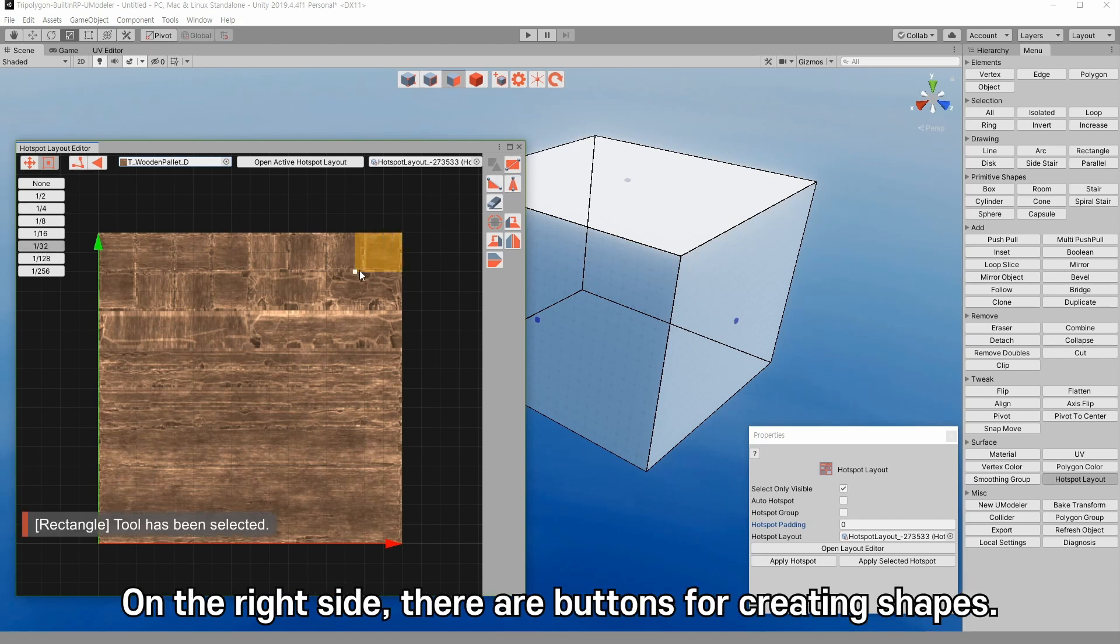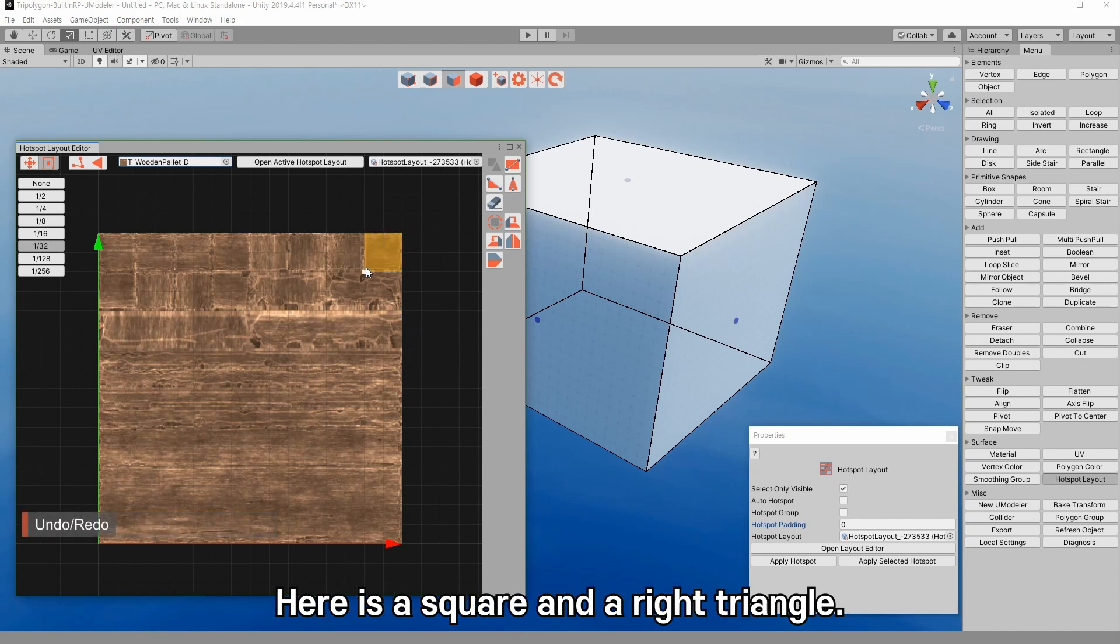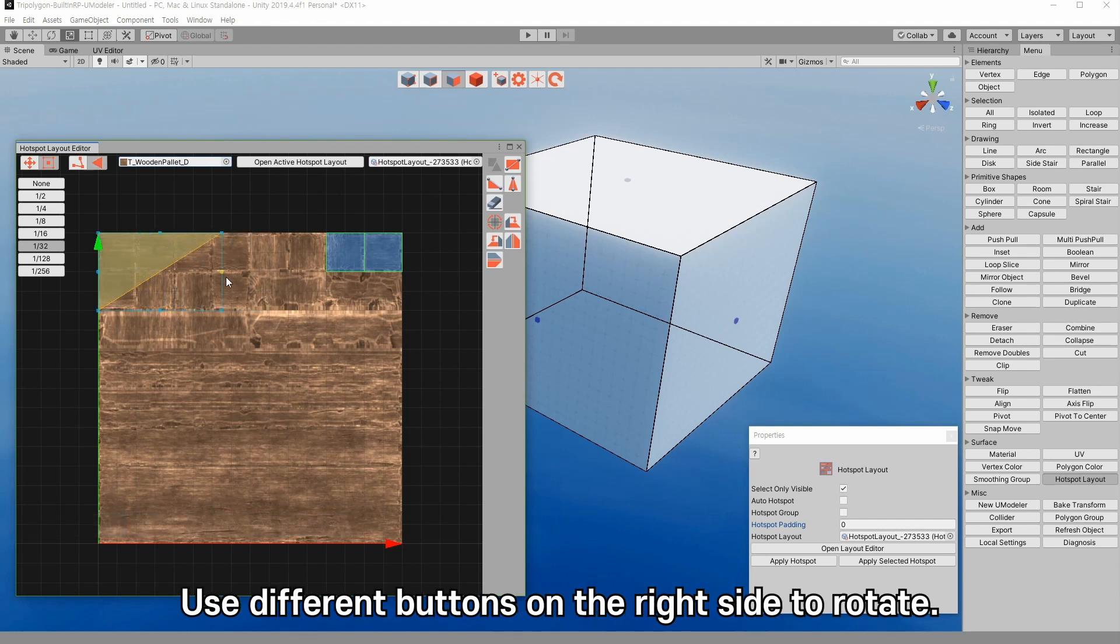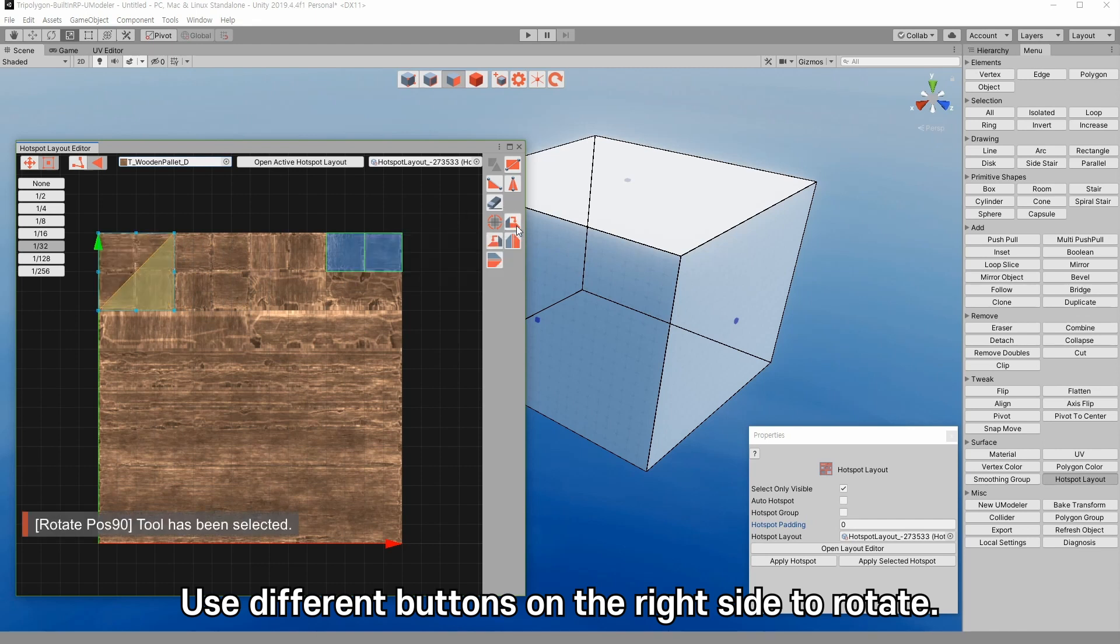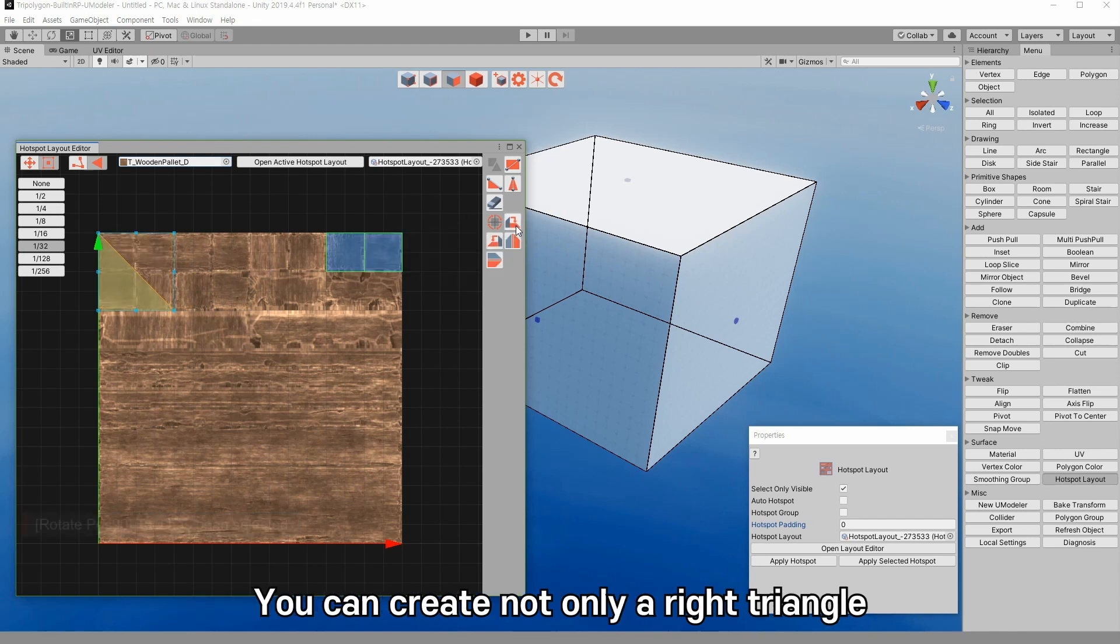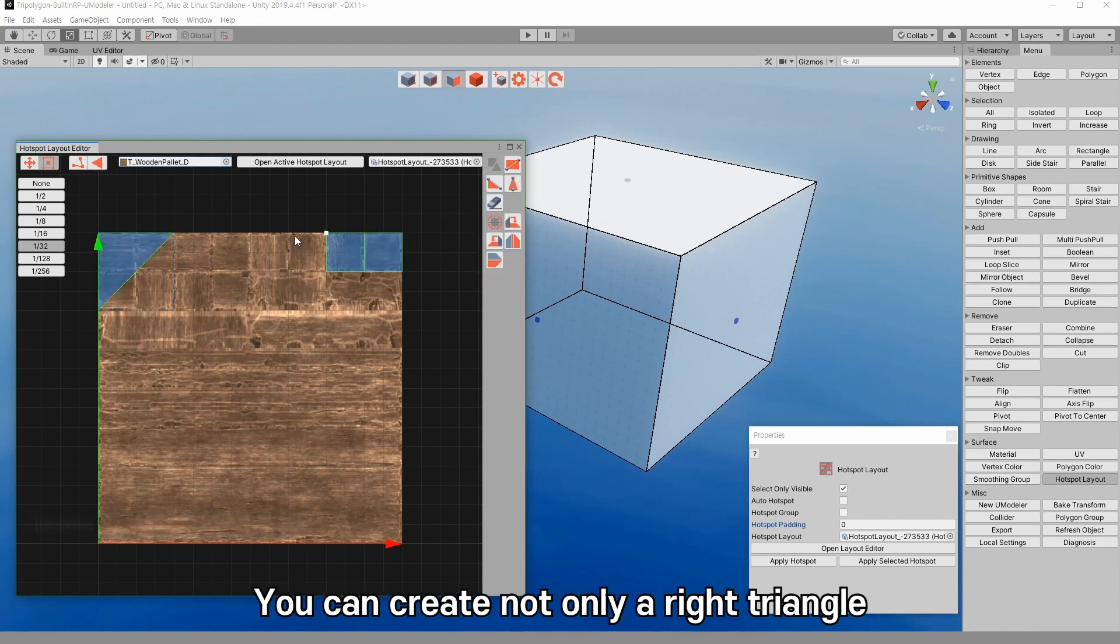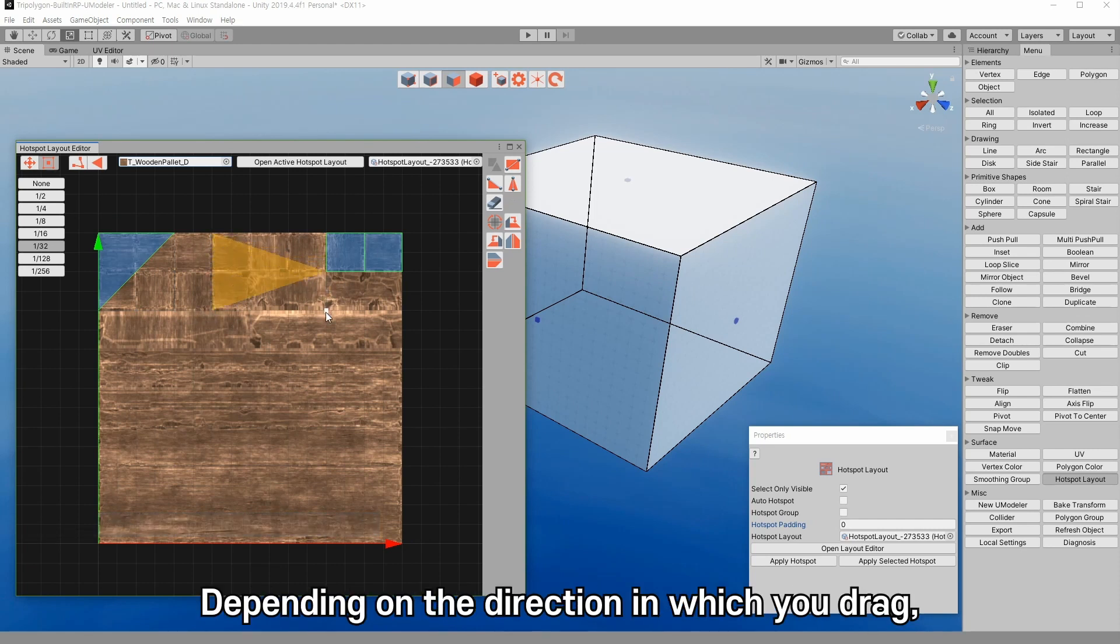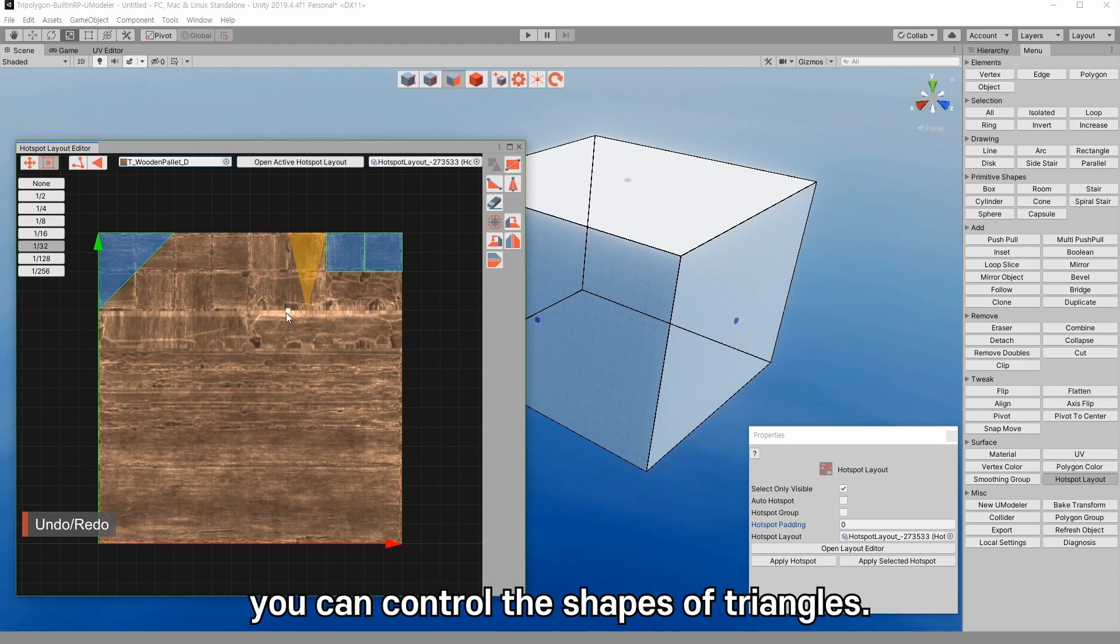On the right side, there are buttons for creating shapes. Here is a square and a right triangle. You can move or scale by selecting a layout. Use different buttons on the right side to rotate. You can create not only a right triangle but an isosceles triangle as well. Depending on the direction in which you drag, you can control the shapes of triangles.